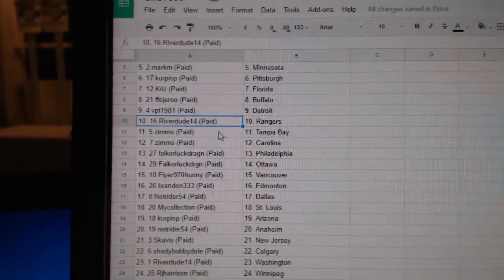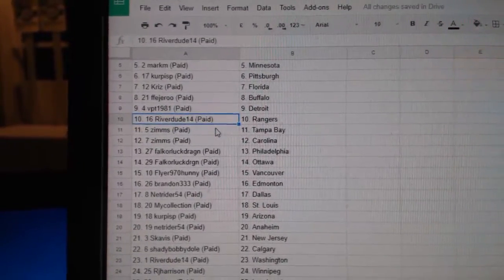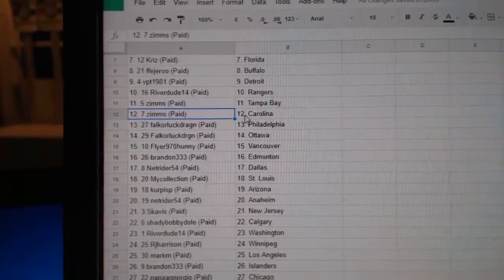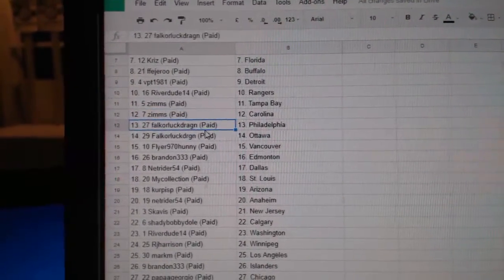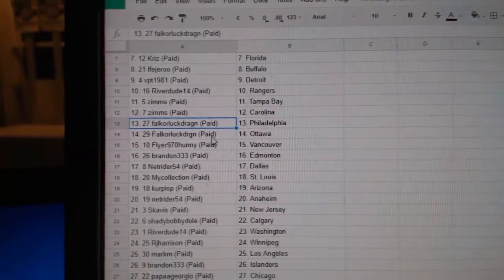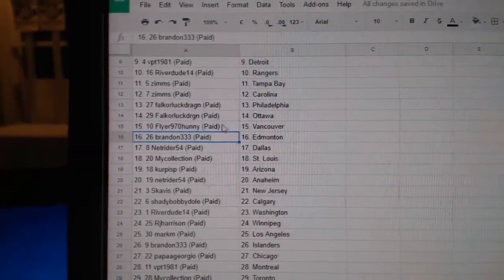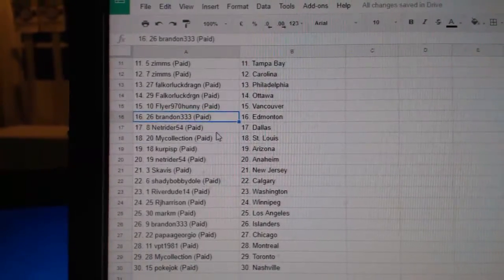VPT, Detroit. Riverdude, Rangers. Zim's has Tampa. Zim's has Carolina. Falk's got Philly in Ottawa. Flyers got Vancouver. Brandon, Ed, Money.